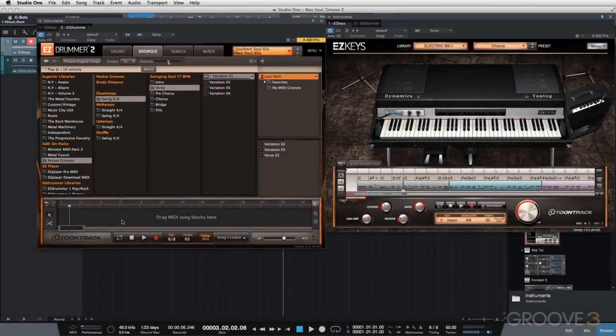I'm going to go through and create each section — the intro, verse, and chorus — but as I create each section, I'm going to manipulate the MIDI and come up with a drum part as I go that I think fits the song.